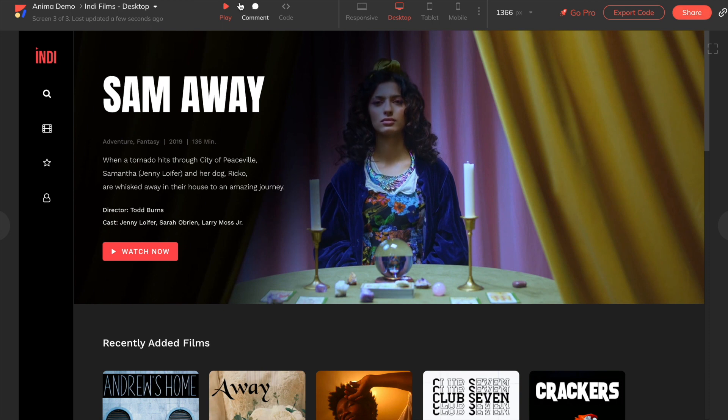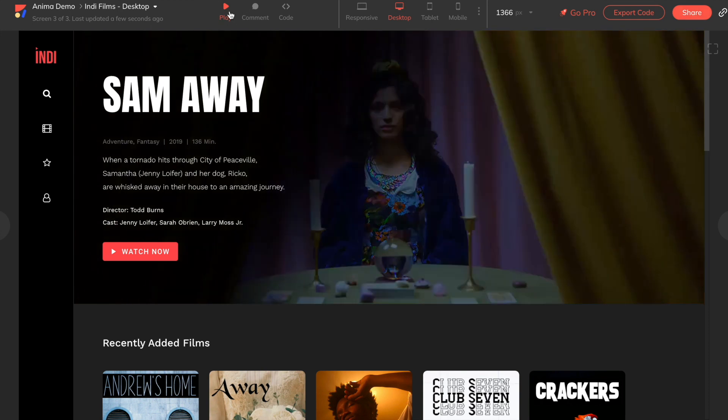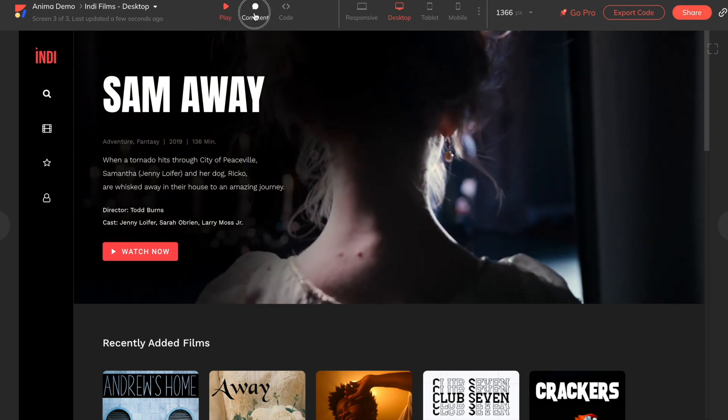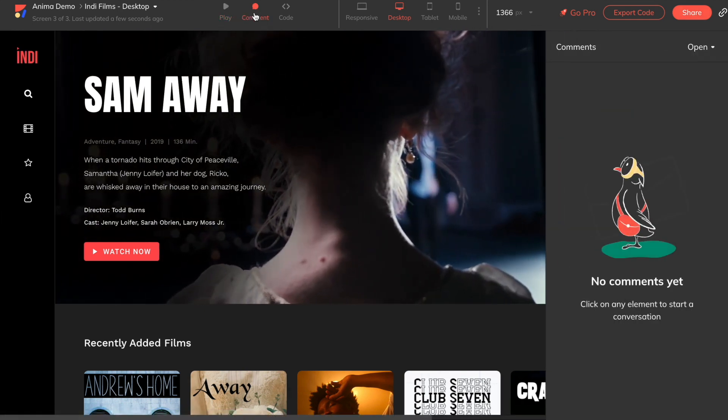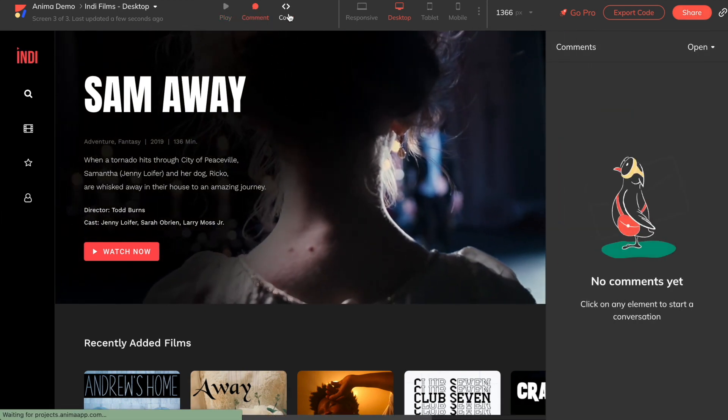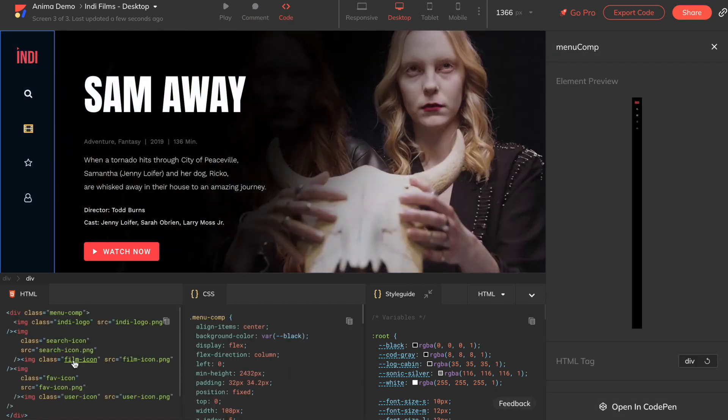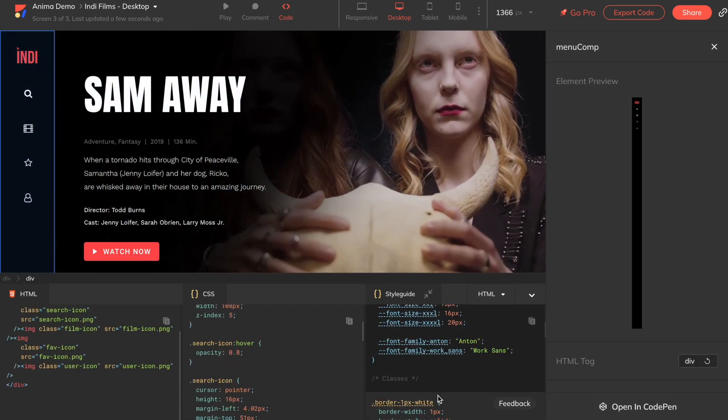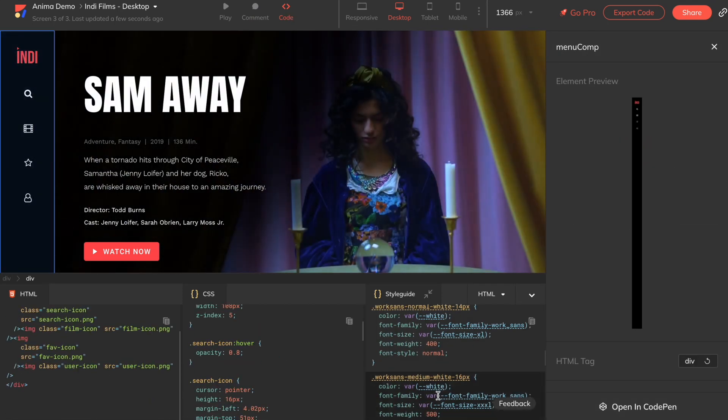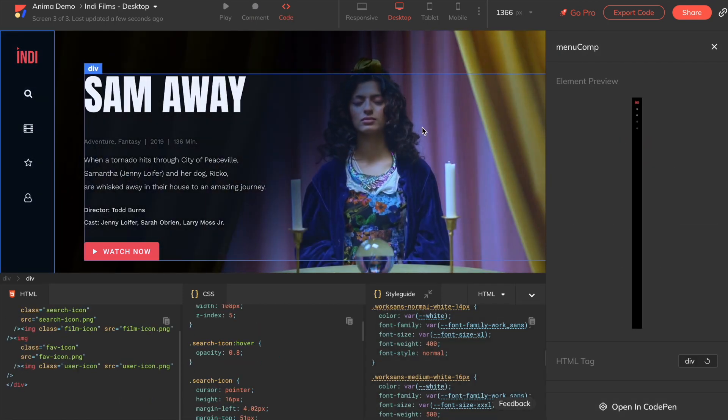From here, we can play our prototype, make comments, view the code to see the code for different elements, or if you're using a Pro account, click on Export Code to hand all of this off to your developer.